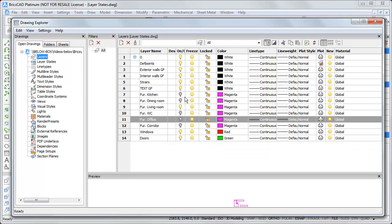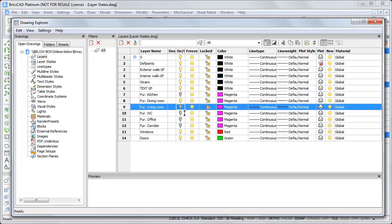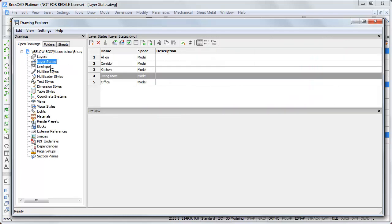So, kitchen is off. Dining room is on. Living room is off. And the rest is also off. So, these changes we made. We have to save at the layer states. We have to create a new layer state here. New.